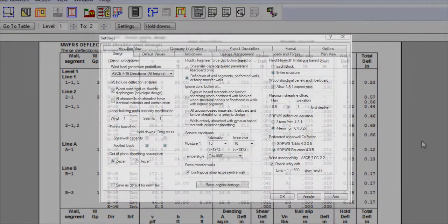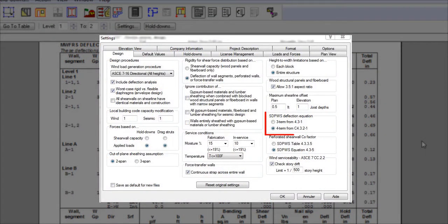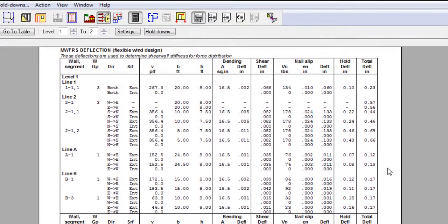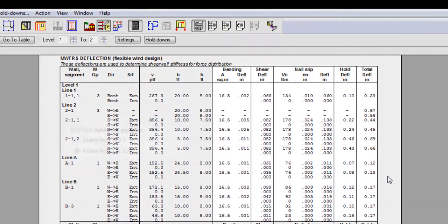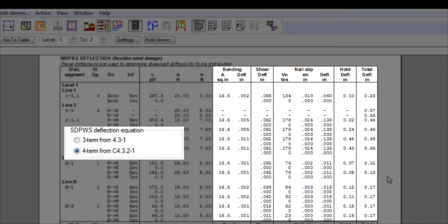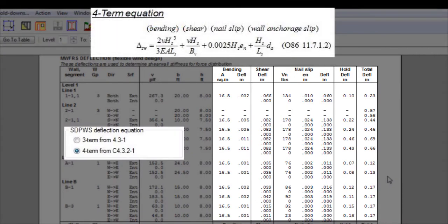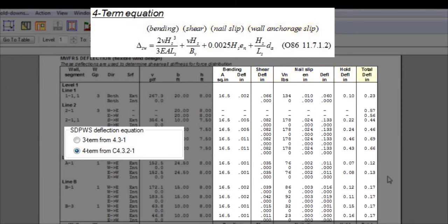Now, depending on whether you choose the 3-term or 4-term deflection equation, information will vary. By selecting the 4-term deflection equation, the following terms are displayed: framing bending deflection, panel shear deflection, deflection from nail slip, and deflection due to hold down. The total deflection is then the summation of each component.